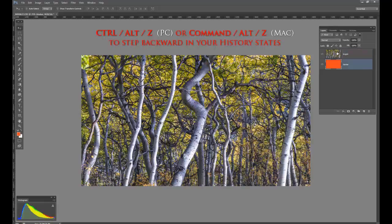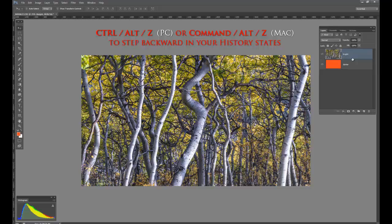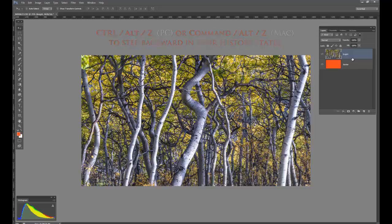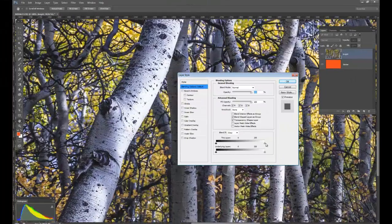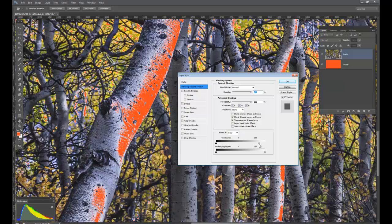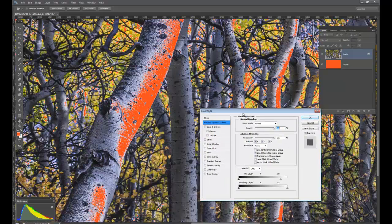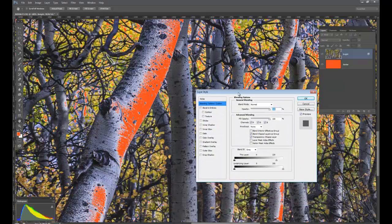Now, so we're on the top. I want you to see immediately, not subtly, but I want you to see immediately what the blend if sliders do. Let's just go ahead and grab the slider. Watch what happens. Oh, interesting. The image is turning red. Why?